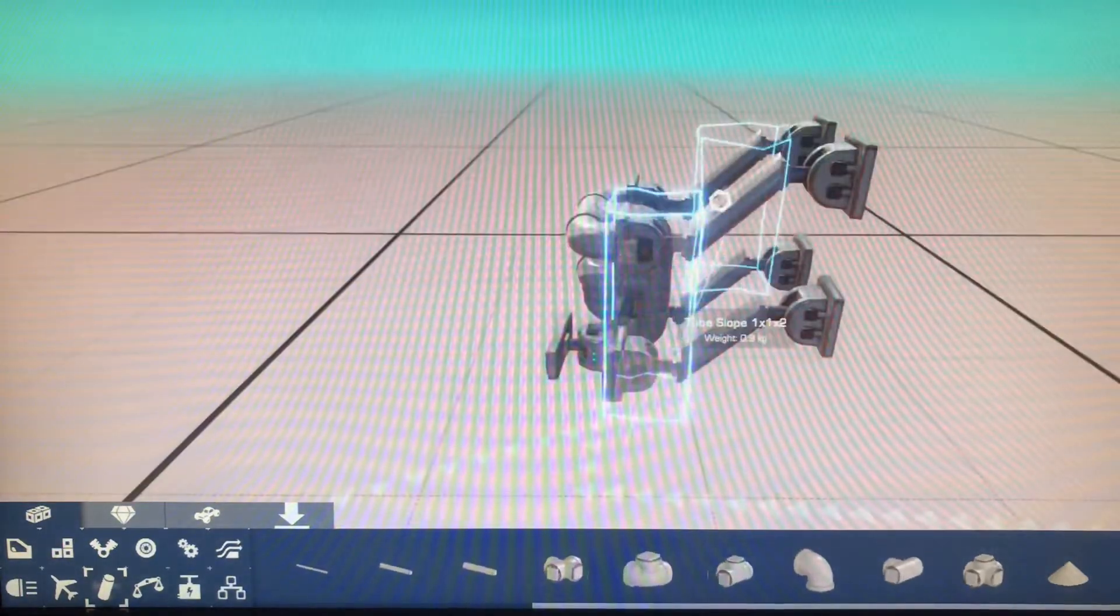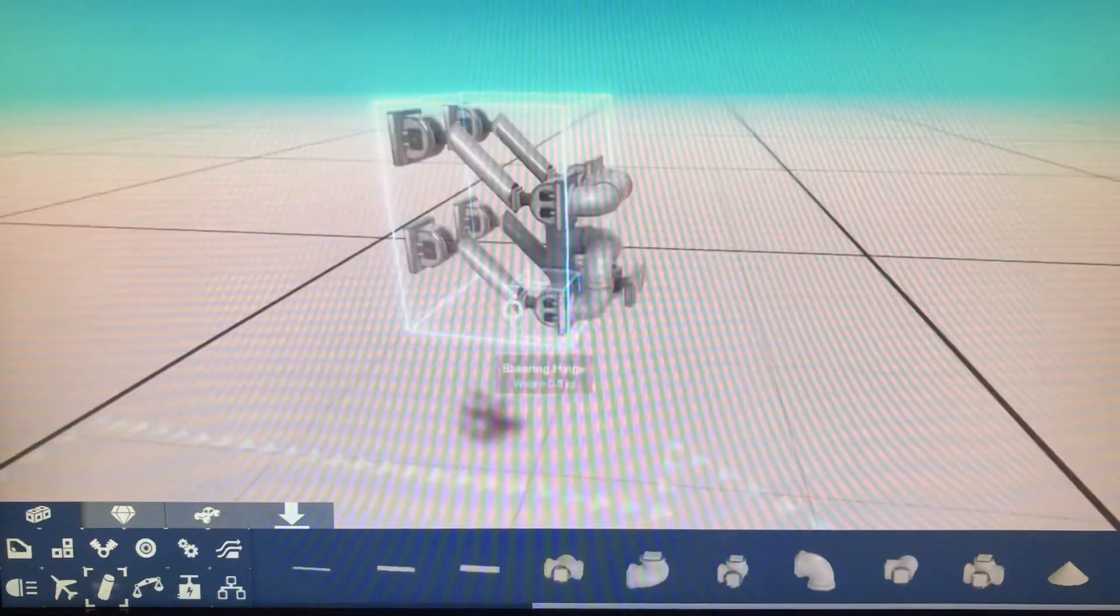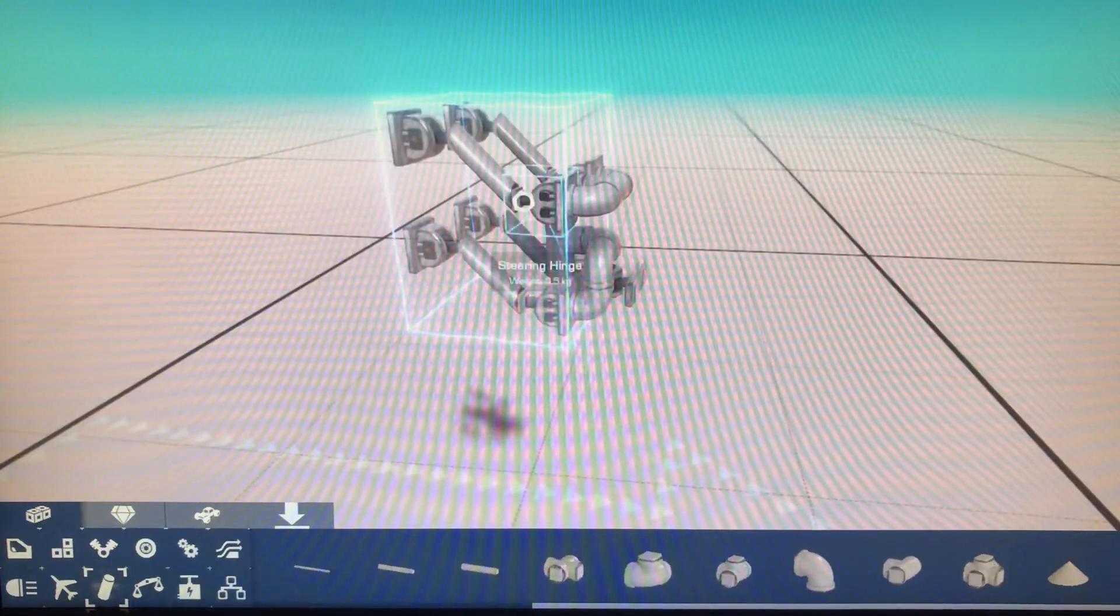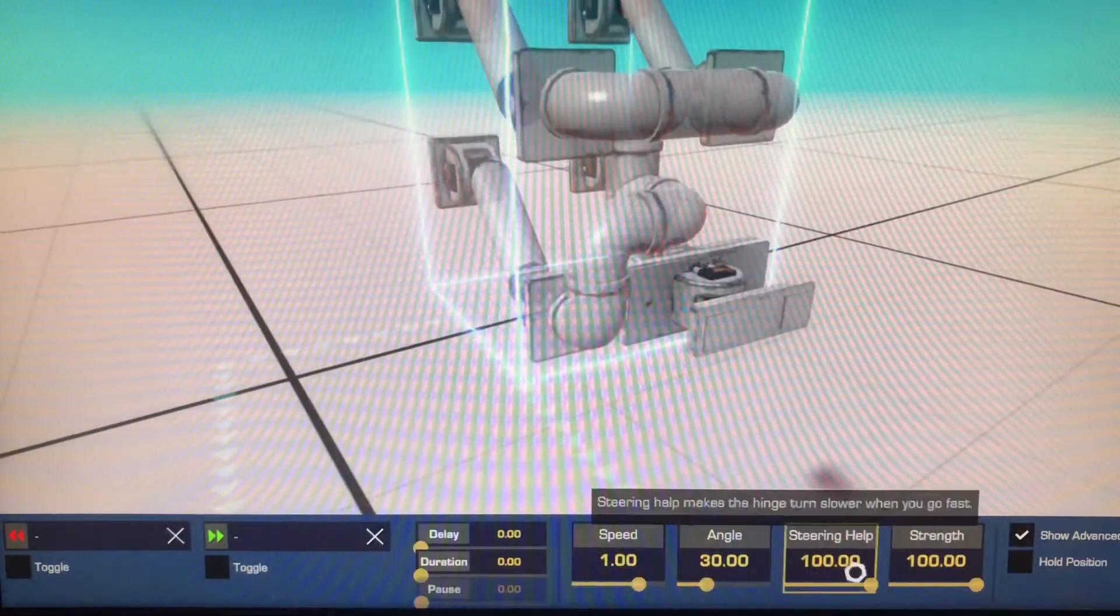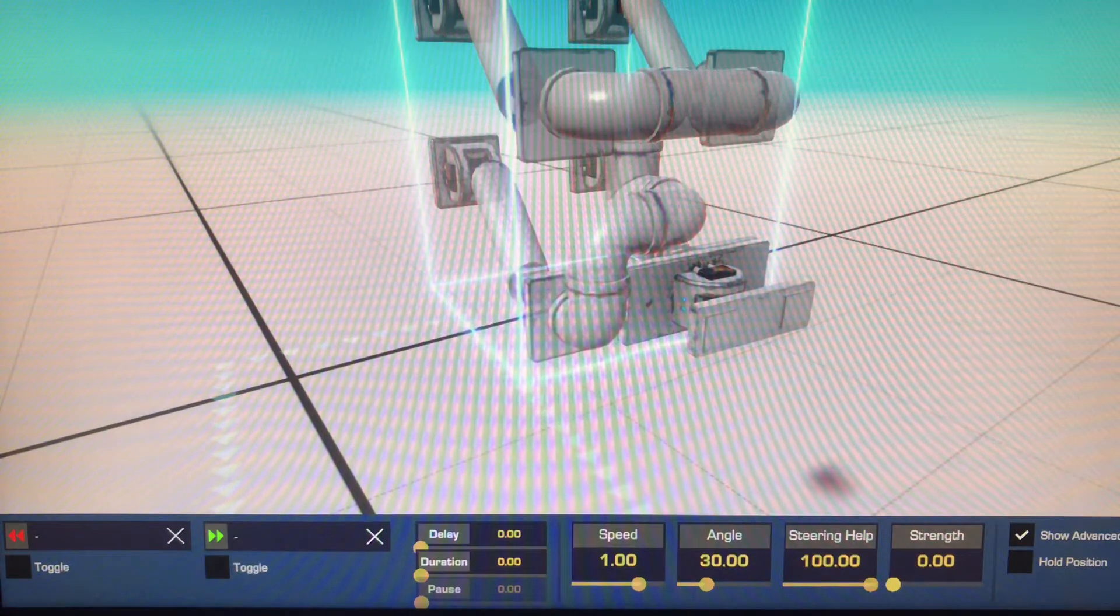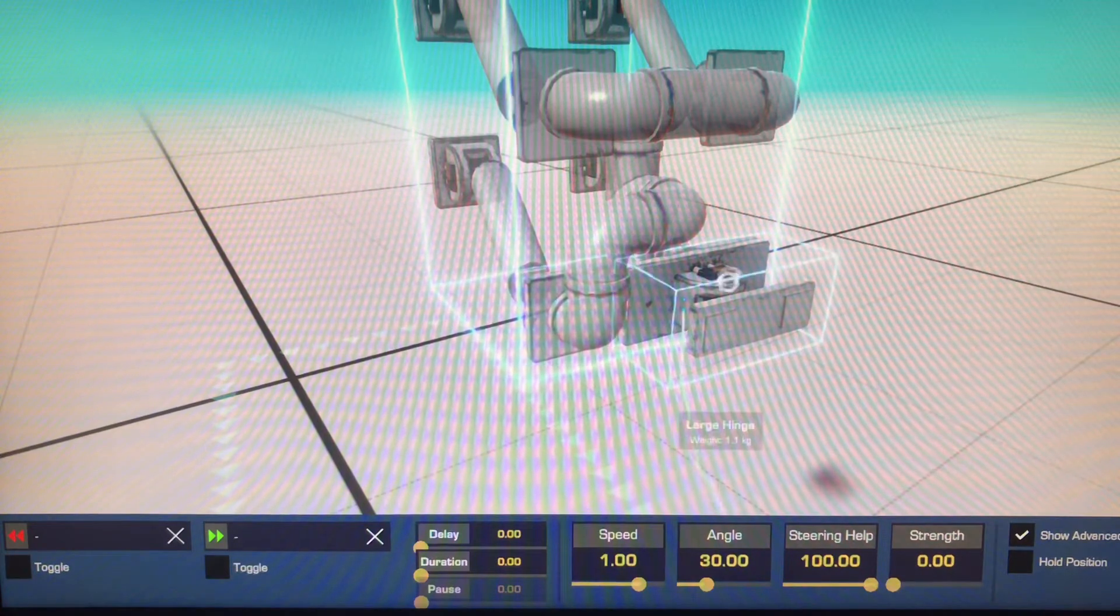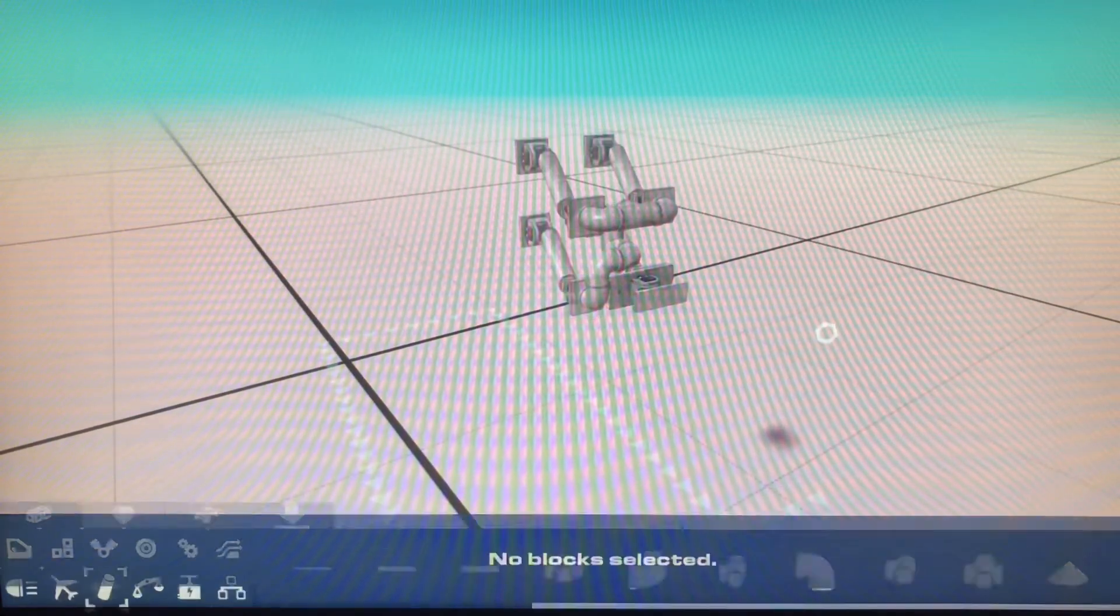Then you're going to get all of your hinges, besides your big hinge, all of your small hinges, not the large hinge. And you're going to take the strength down to zero.